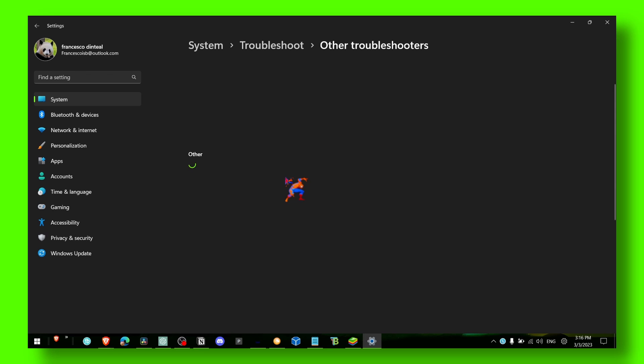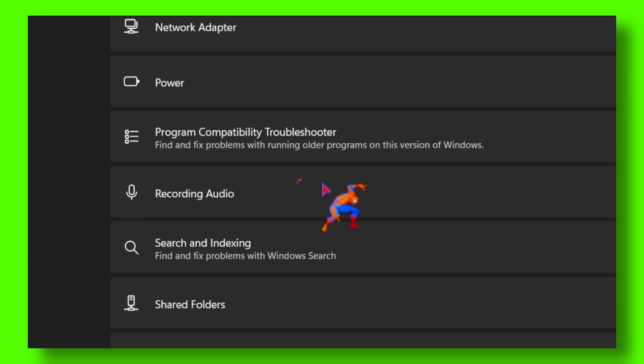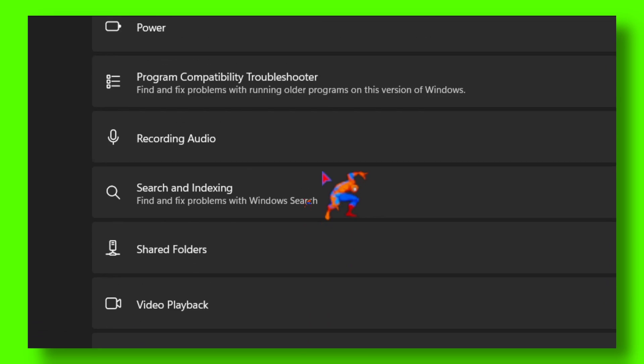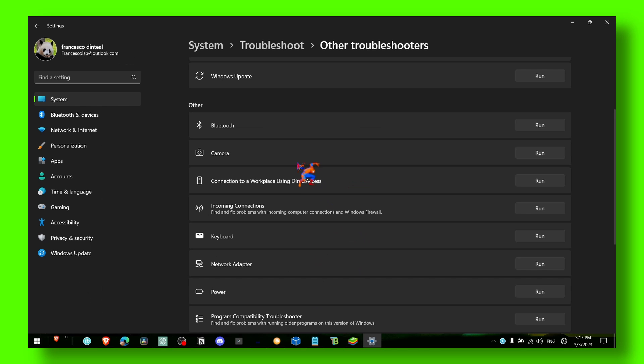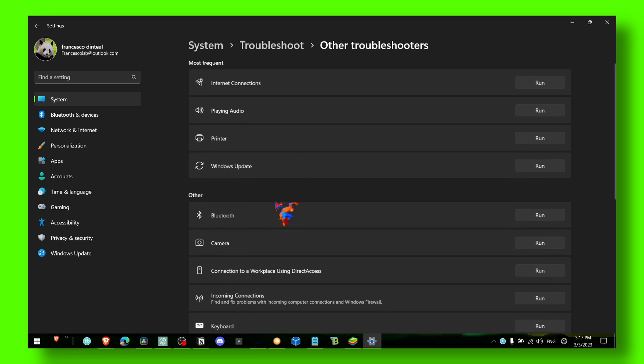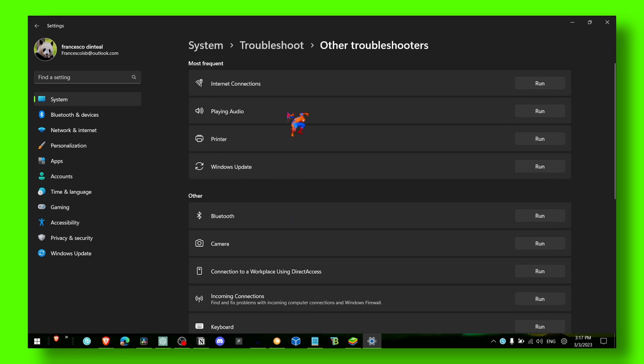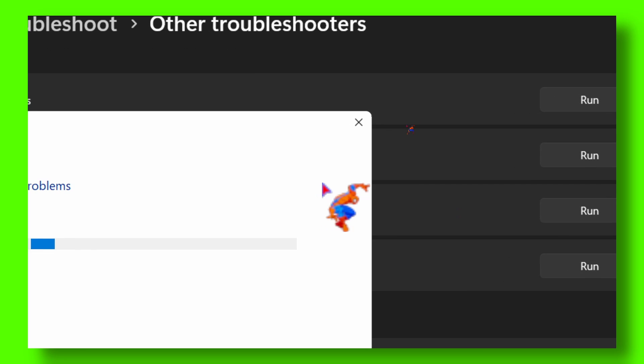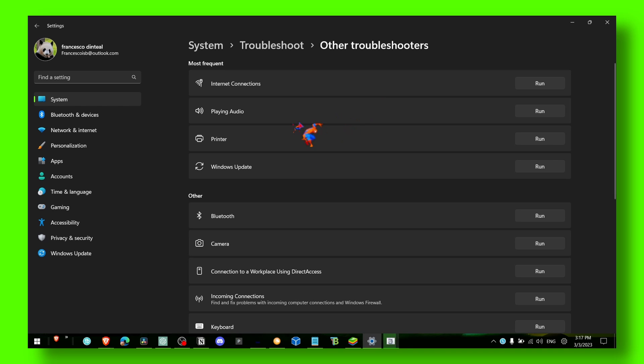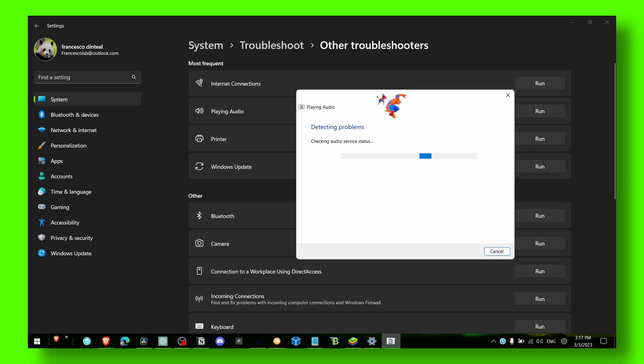Let's scroll down fast - where is it? Sound, sound, sound. Okay, it's here: Playing Sound. Now run this troubleshooter. Detecting problems, detecting audio server status.